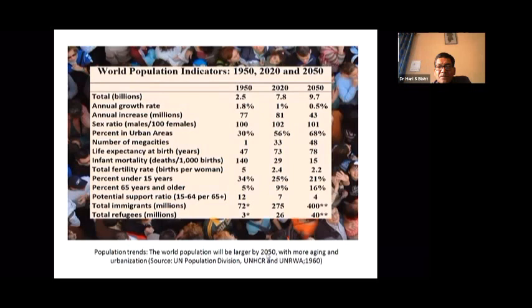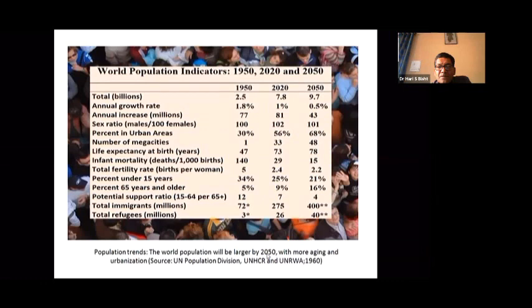Life expectancy at birth was 47 in 1950, is currently 73 in 2020, and will be 78 by 2050. Infant mortality per 1,000 births was 140 in 1950, is currently 29, and will fall to approximately 15 by 2050. The total fertility rate — births per woman — was 5 in 1950, is currently 2.4, and will be 2.2 by 2050.